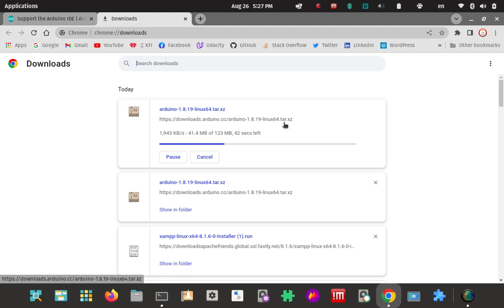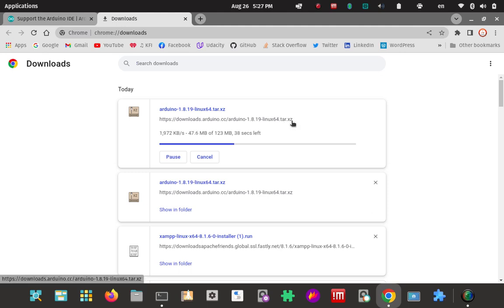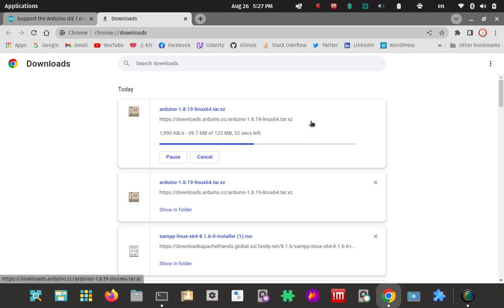You see it's a tar file, so I'm going to make a folder. I'm going to make an Arduino folder in the home directory. Once this completes downloading, I'm going to go ahead and extract this compressed archive out.